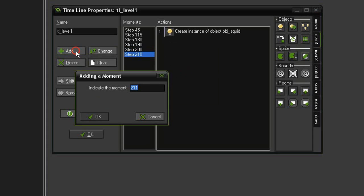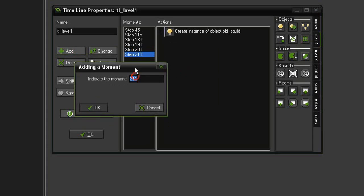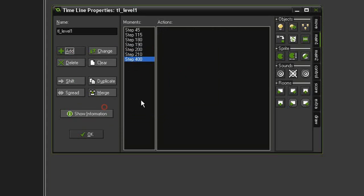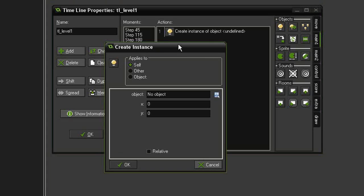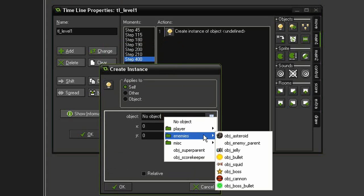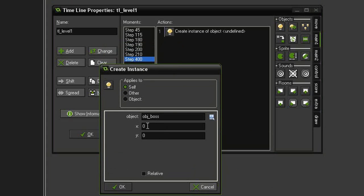Then we need to leave a little bit of time so we can bring on the boss. Let's add a new step at say 400 and we will create the object enemy boss. We're going to have this one appear at say 705 because it's a rather big object, and we'll give it a Y of 224.